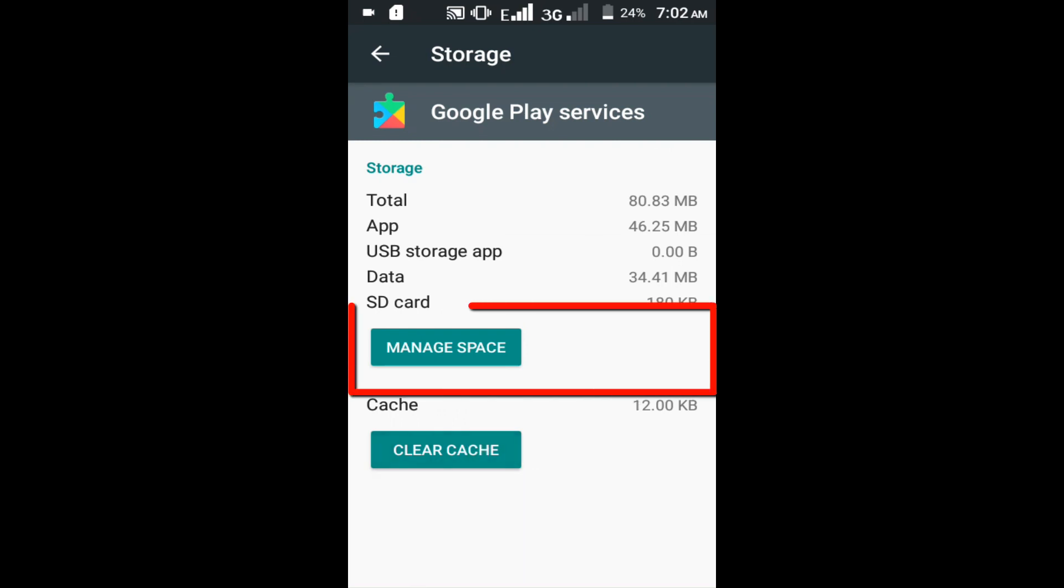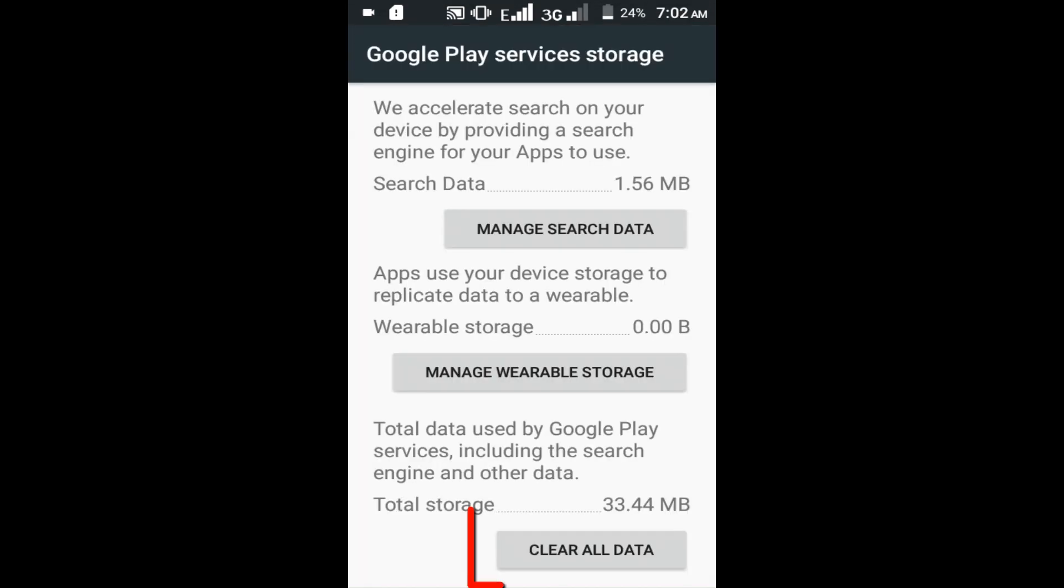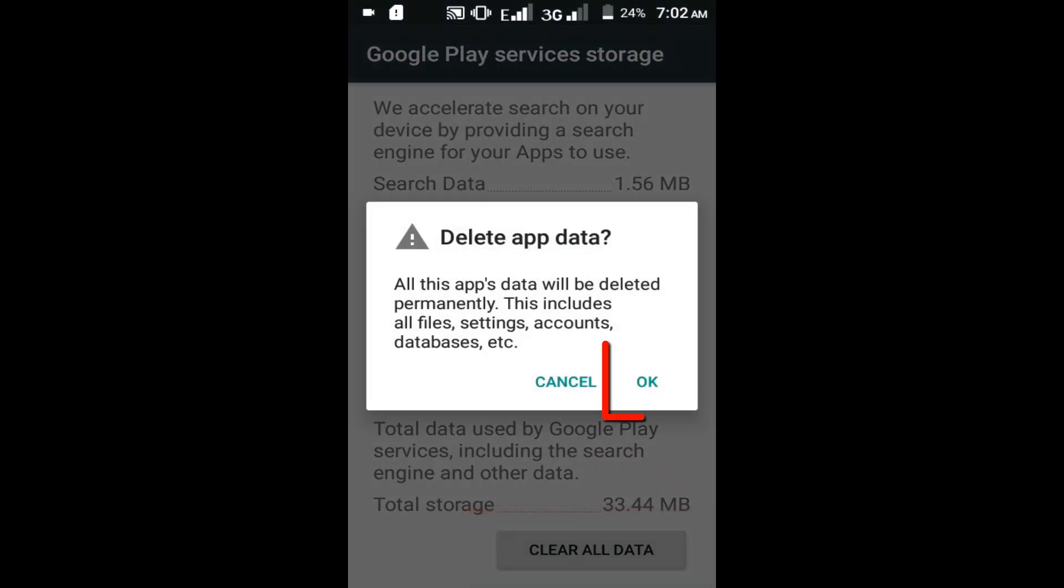Now tap on manage space. Tap on clear all data option. Click on this OK option.